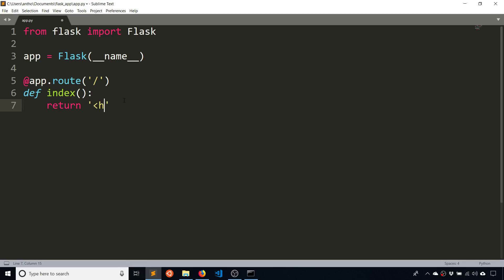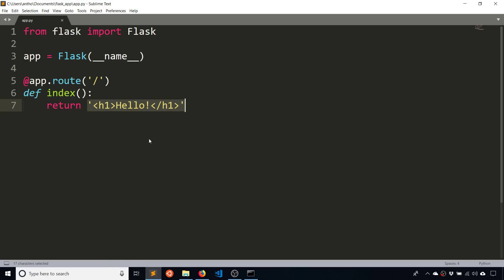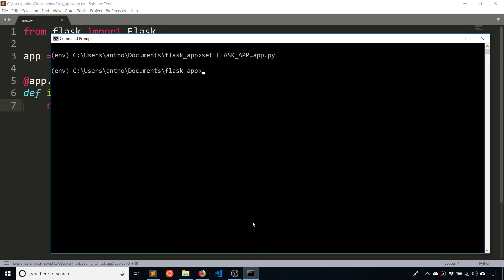And then I'm going to write a return statement. And then I'm going to return a H1 tag. So this is HTML, the word hello, and then a closing H1 tag. So what this is doing is this is returning directly to the browser. And since this is HTML, the browser will interpret it as HTML and show it to you. So this is it for a very simple Flask app.